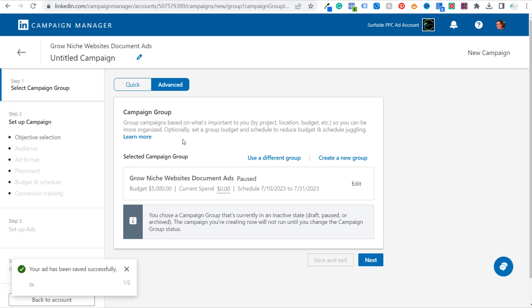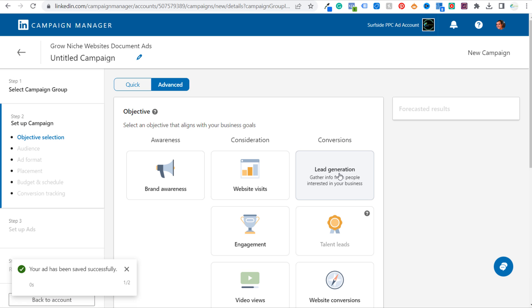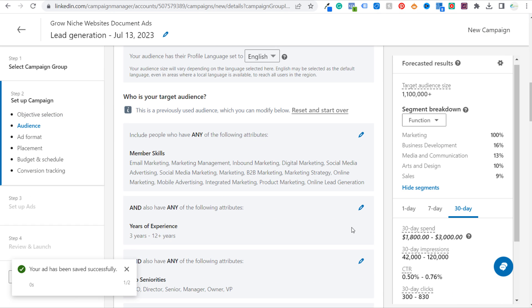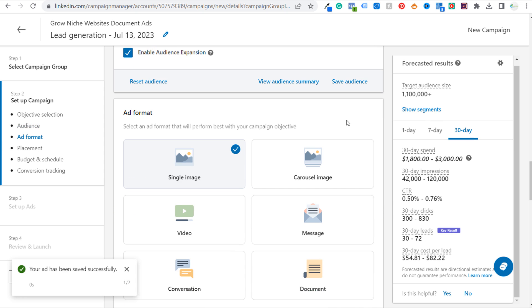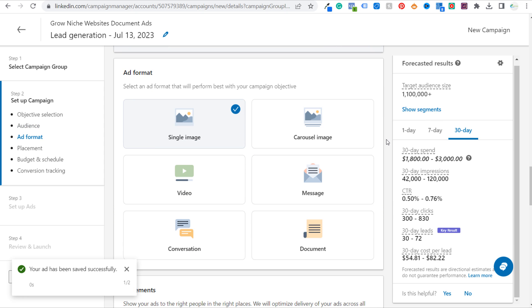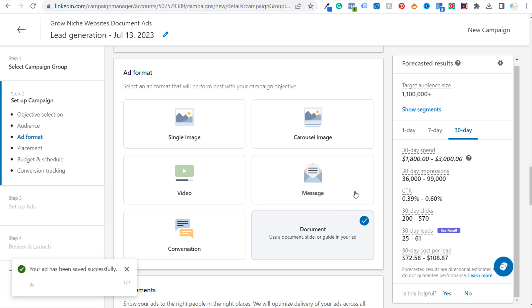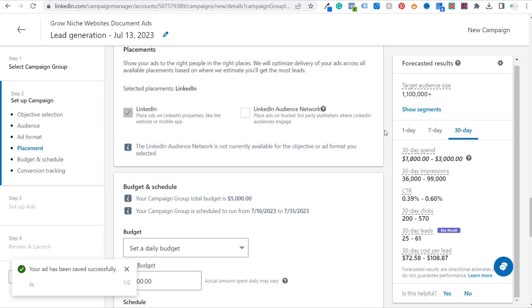Let's create a new campaign and do this one a bit quicker. Click Next, and in conversions you're going to choose lead generation. Scroll down to the bottom, set the same audience. For lead generation, you can use a document, single image, carousel image, video, message, or conversation ad format. For our example, let's use a document so we don't have to worry about sending people to our website — we just want people to download that document right from LinkedIn. Our selected placement will just be LinkedIn, as lead generation is not available on the audience network yet.